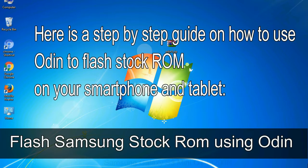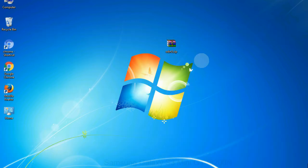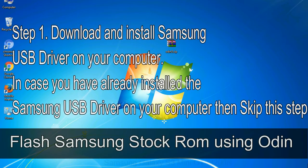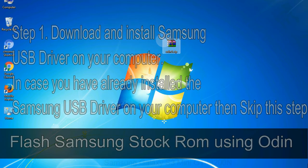Here is a step by step guide on how to use Odin to flash stock ROM on your Android smartphone and tablet. Flash Samsung stock ROM using Odin. Step 1: Download and install Samsung USB driver on your computer. In case you have already installed the Samsung USB driver on your computer, then skip this step.